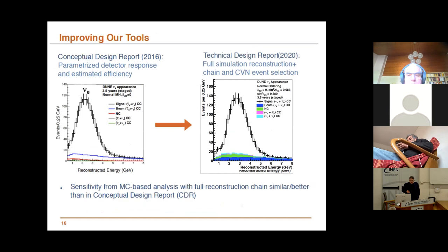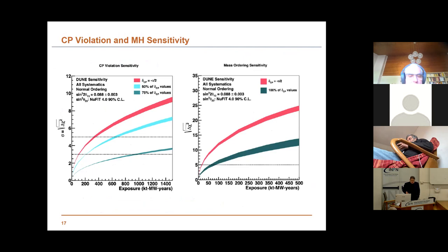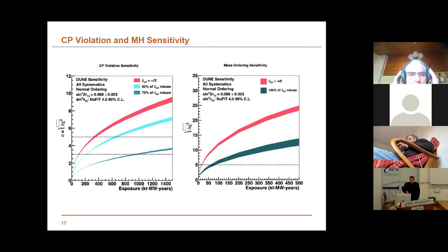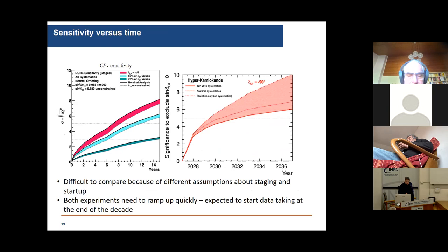Over the years we have published more refined things in the form of a Technical Design Report. The sensitivities — whatever they mean, because they always assume we are able to control systematics — tell us that it will be reasonably fast to measure the mass hierarchy, and it will take longer, depending on whether CP violation is maximal or not, to measure the CP phase.